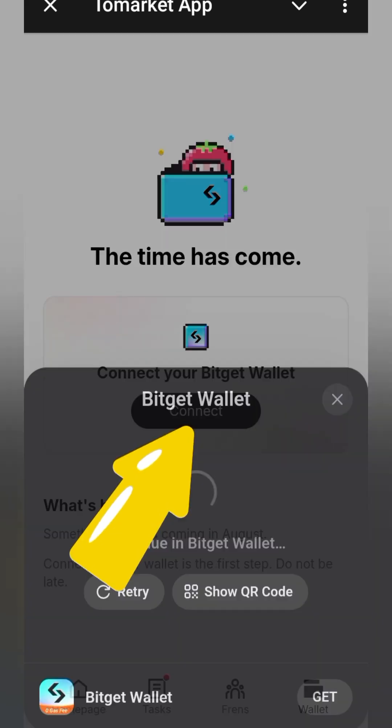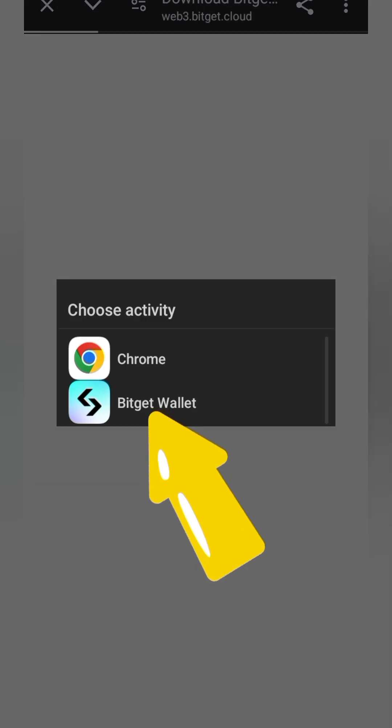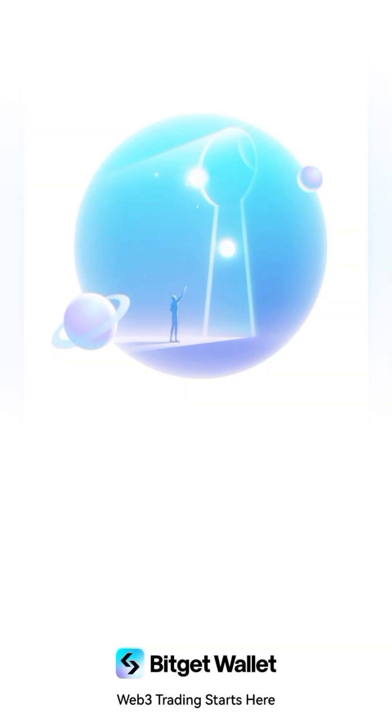It says 'connect your Bitget wallet' — click on connect. Now we just wait for it to take us to the application, which we should have already downloaded and set up. Once you're done, come here and click on Bitget again.